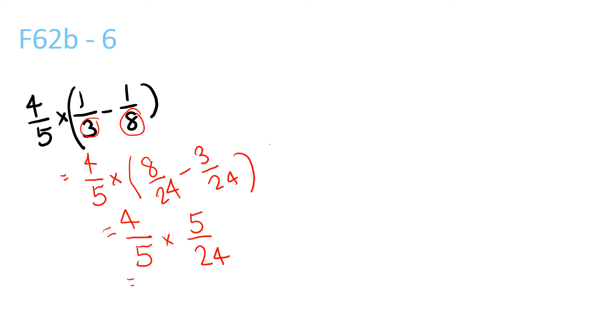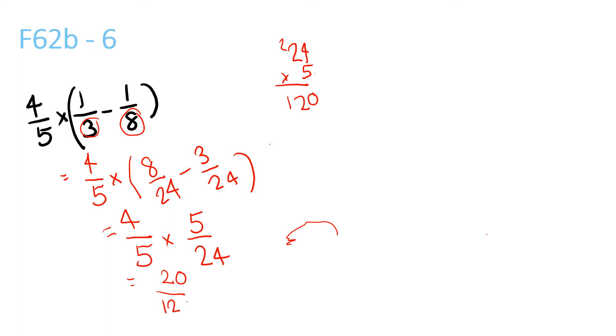4 times 5 is 20, over 24 times 5, which is 120. So 20/120. And that can be simplified to 1/6.